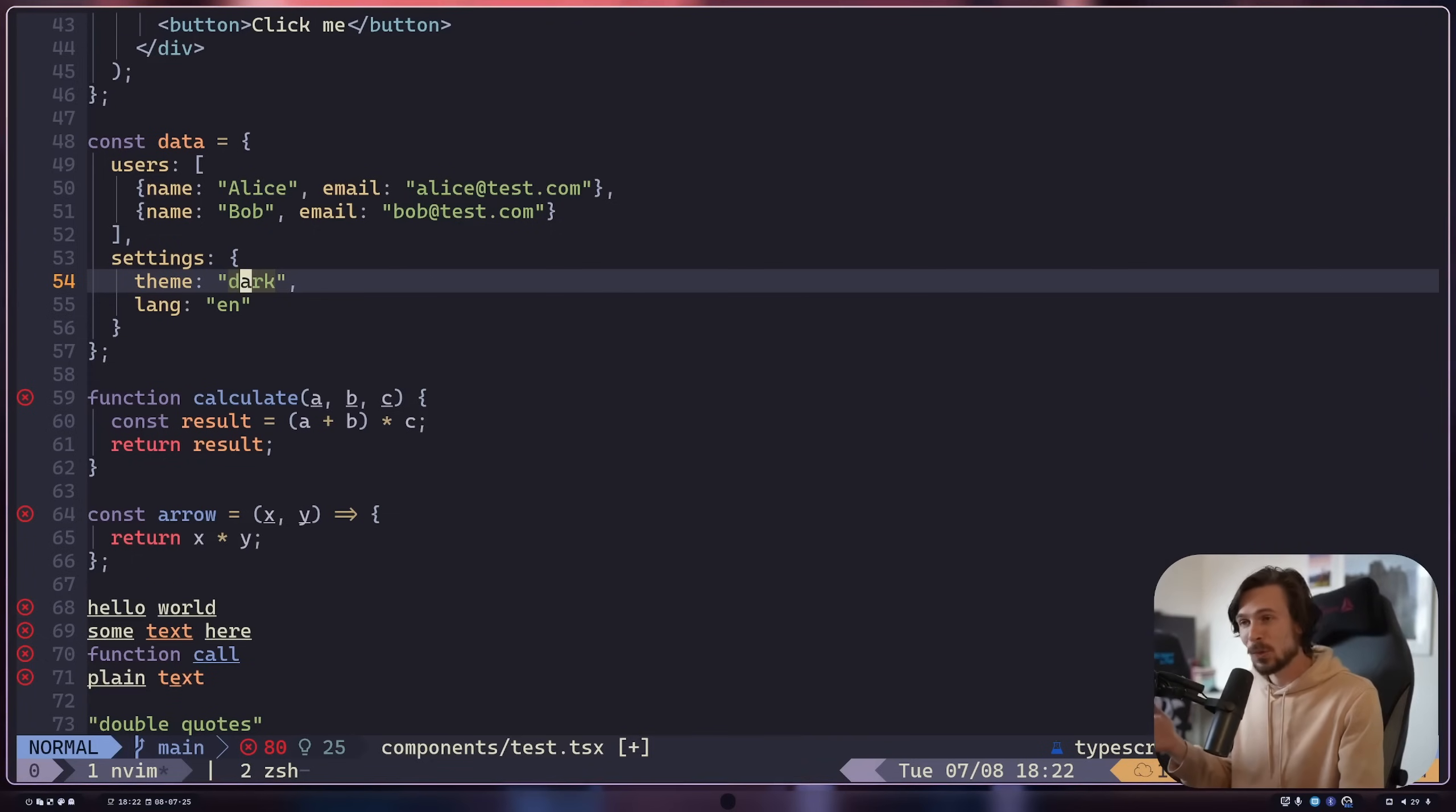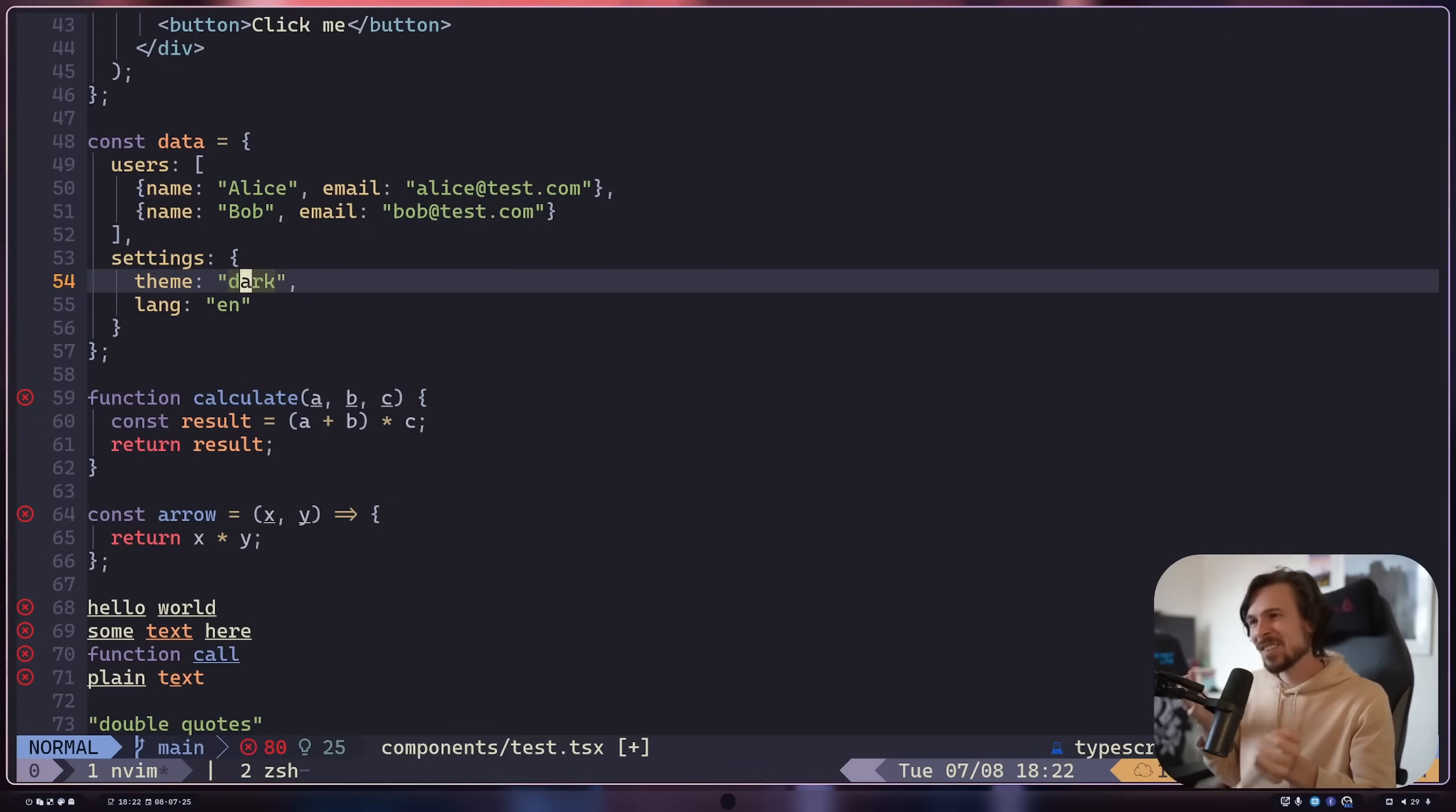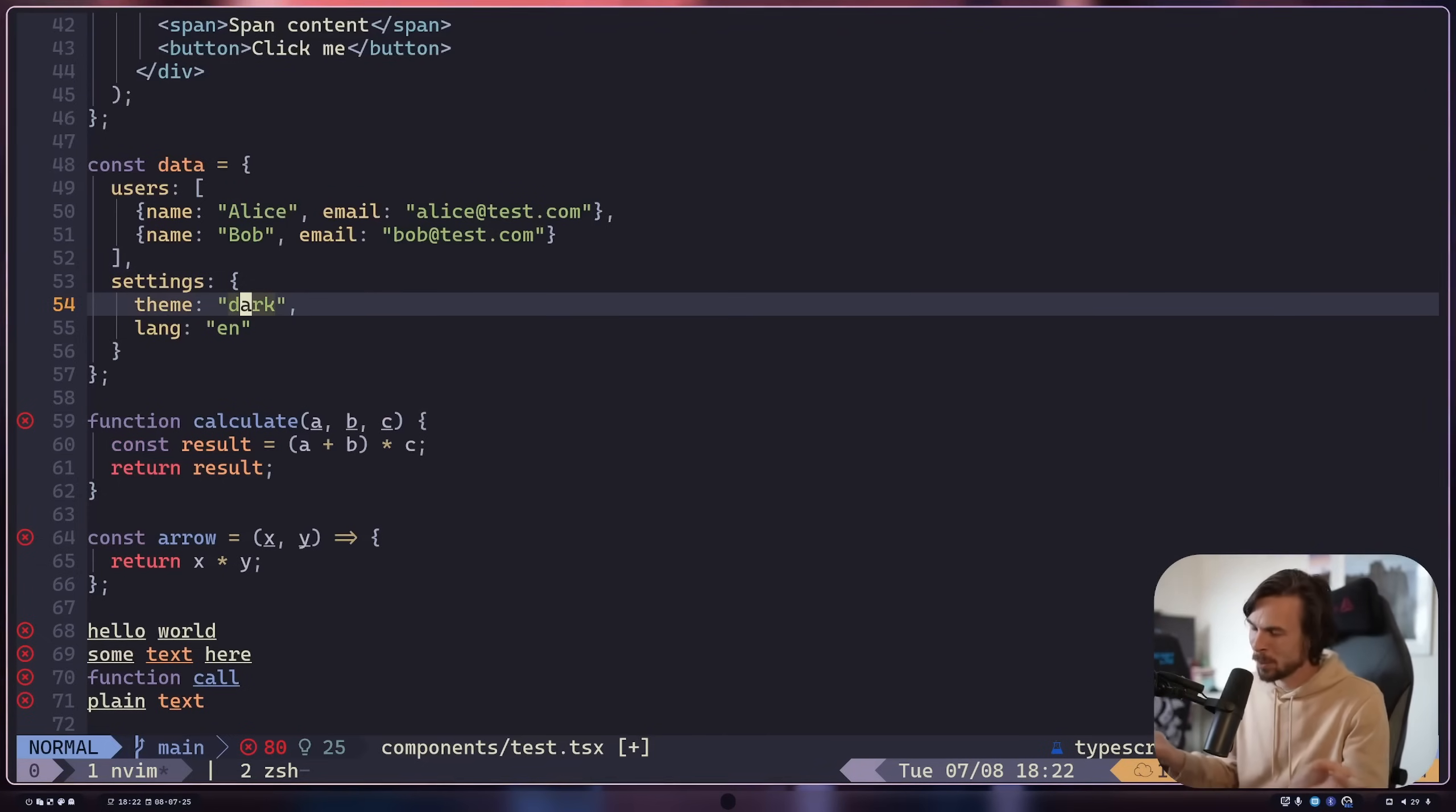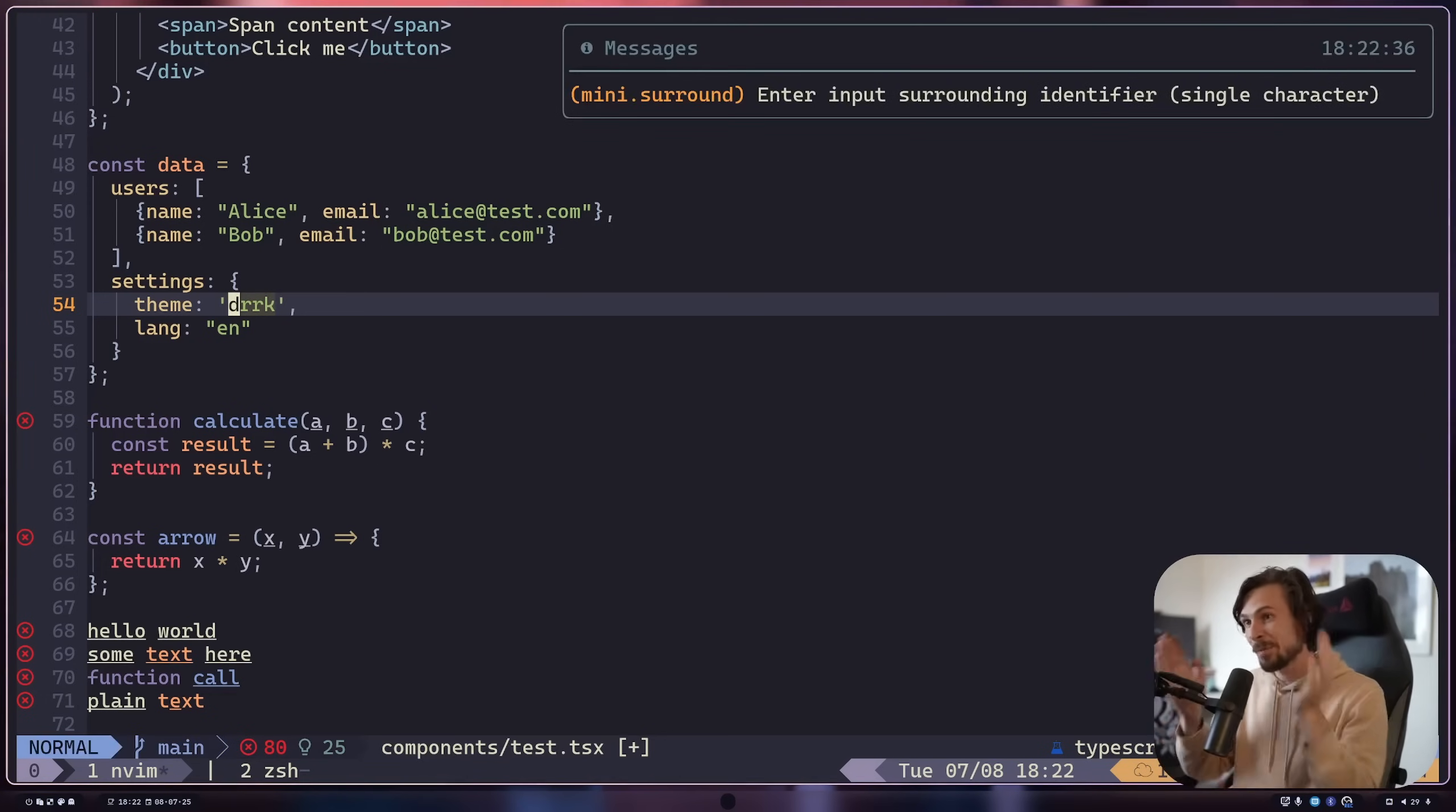Now, everything I showed you so far is like native functionality inside NeoVim. But if you use something like Kickstart, you're probably going to see that it comes with something like MiniSurround. And that just kind of extends some of the functionality. For example, we have dark here, right? And let's say maybe I want single quotes on this, not double quotes. So you can do like SR for surround and replace. And if I do double quotes and then single quotes, as you can see, that replaces the thing around it.